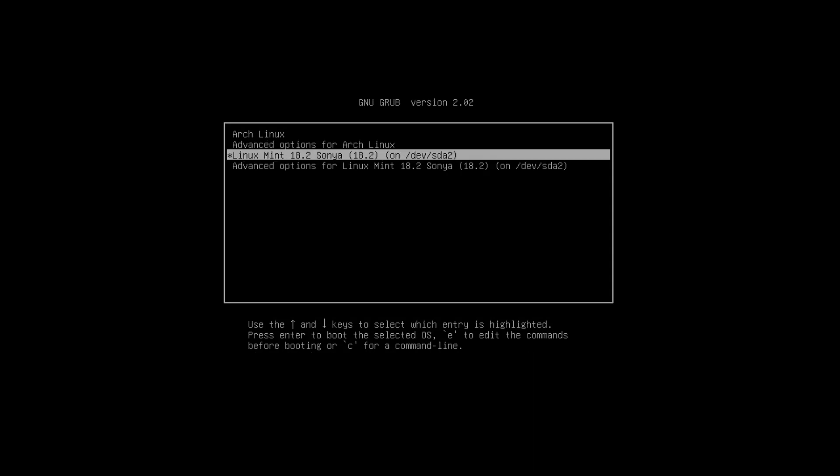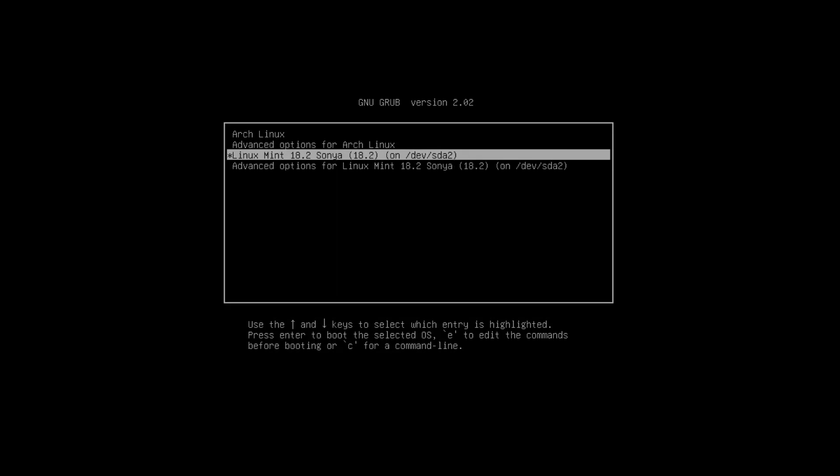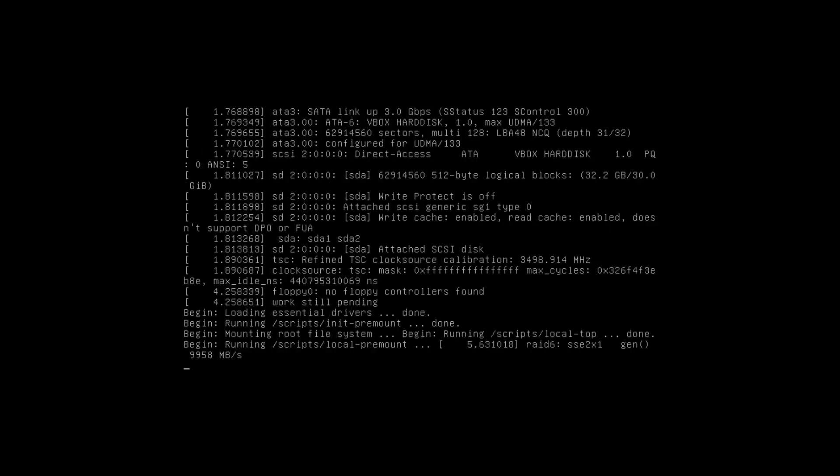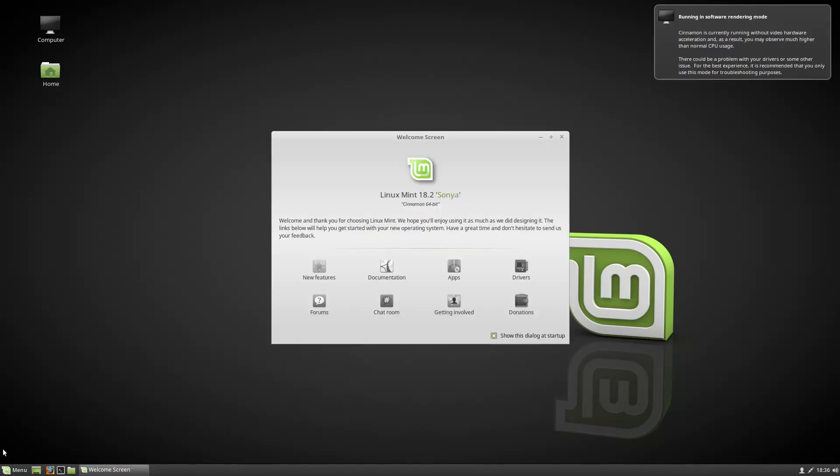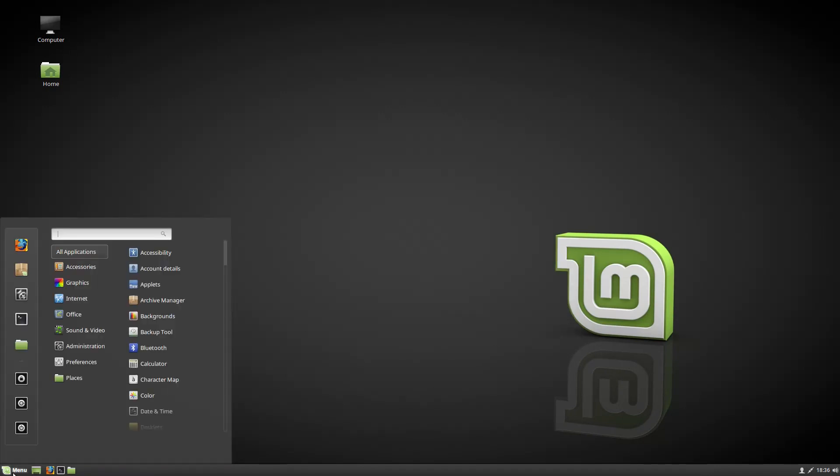And as you can see here, there is a choice to boot either Arch Linux or Linux Mint, which is my second system in this case. I will boot Linux Mint to show you that everything works. Here is the first boot of the newly installed Linux Mint with a welcome screen. It boots and works.